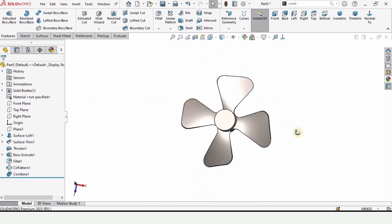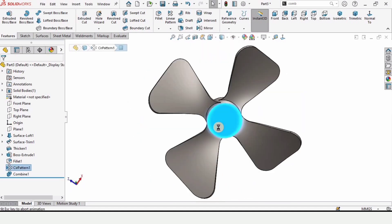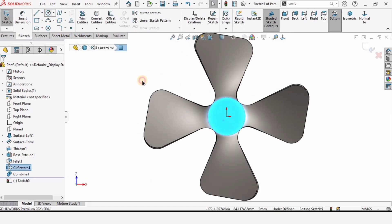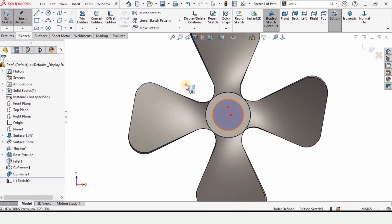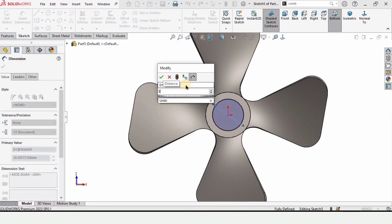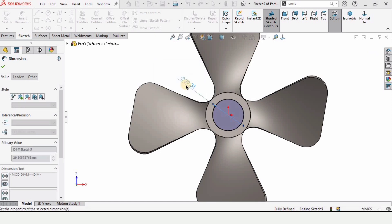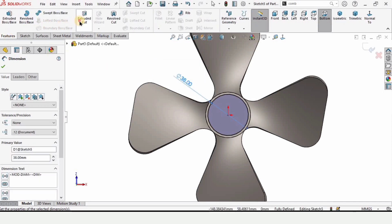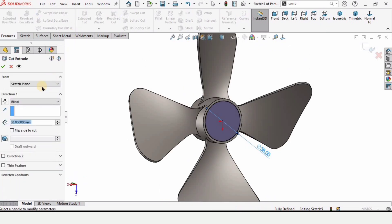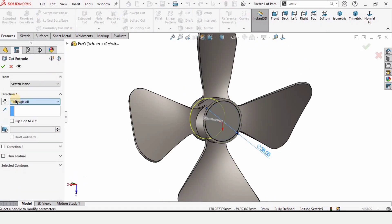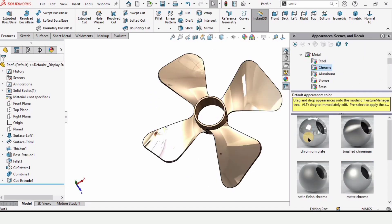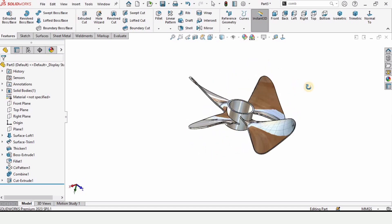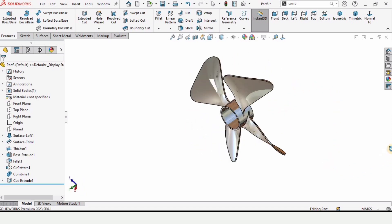Now make a simple cut — select this face, click on Sketch, and create a circle of diameter 38 millimeters. Go to Features and select Extruded Cut. Specify Through All and check the box. You can also change the appearance for better visualization. If you found this video helpful, please hit the like button and subscribe to the channel. Thanks for watching.